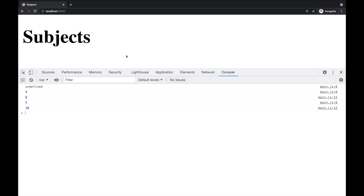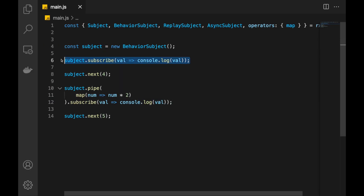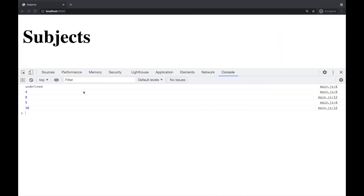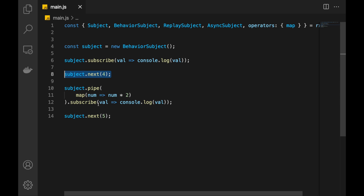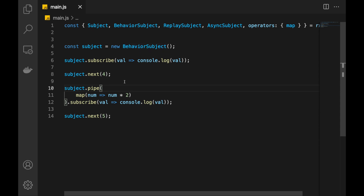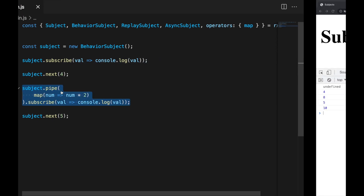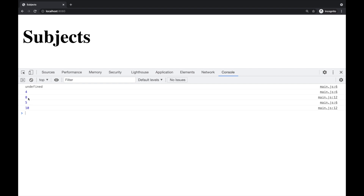Refresh the page and we see: undefined, 4, 8, 5, and 10. Why do we have undefined? That is because when we subscribe at this point, there is nothing in BehaviorSubject and the value is undefined — that's why it is getting undefined here. Then we push 4 and 4 is received. After that, we make another subscription that doubles the current value. And because this is a BehaviorSubject, it's going to take the latest value, which is 4, and push it to the new subscription. Here we receive 8. After that, we push another value and both subscriptions receive it.